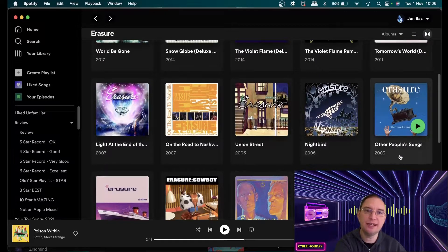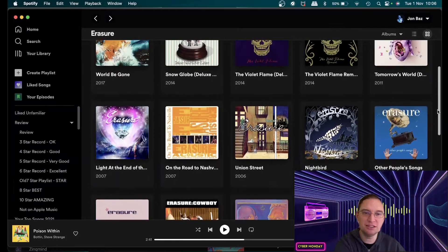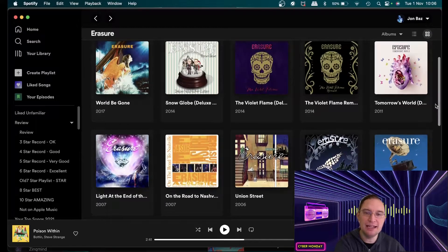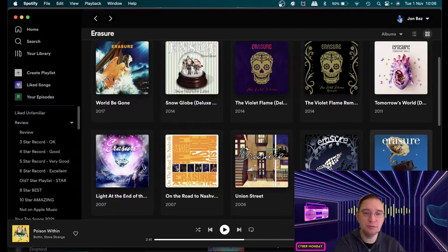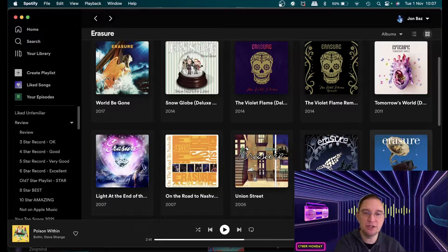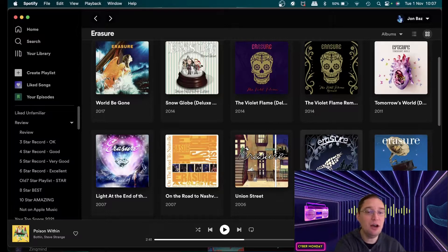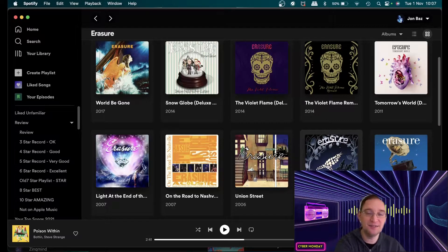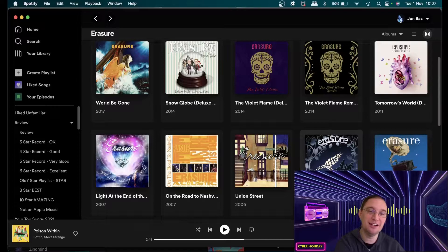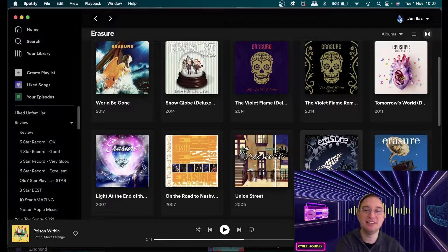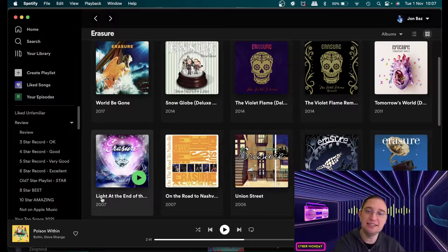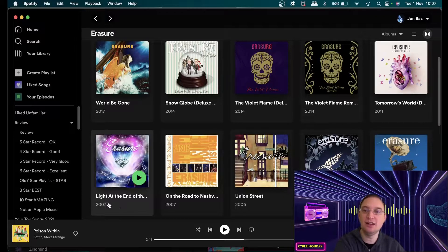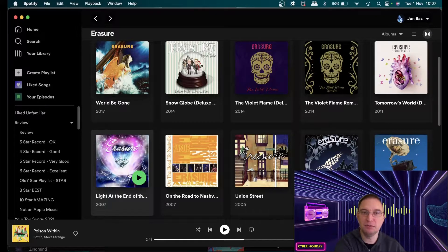They did a covers album in 2003 called Other People's Songs and not one of my favorite albums but it was good to see what they could do. But when Nightbird came along in 2005 I was like oh my gosh this album is absolutely amazing. And likewise in 2007 with Light at the End of the World was a great album as well.